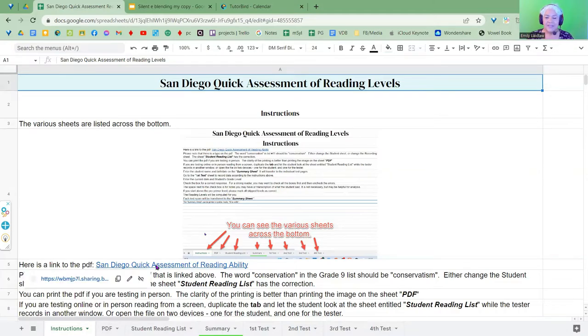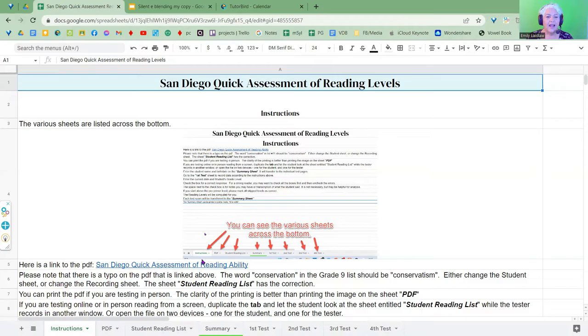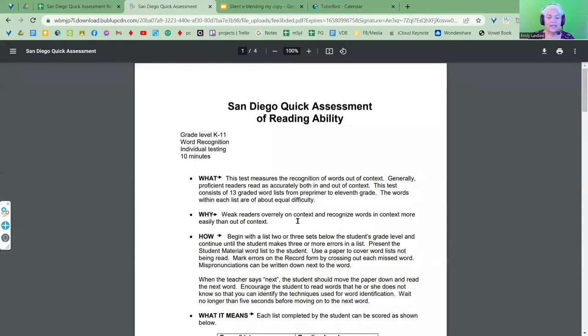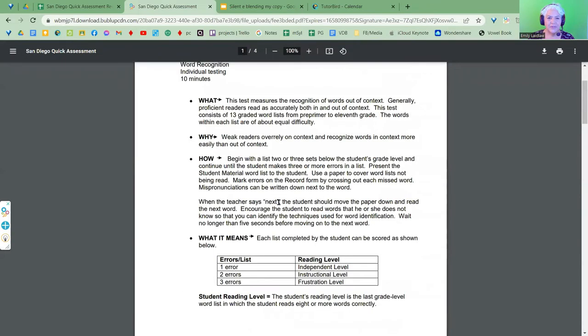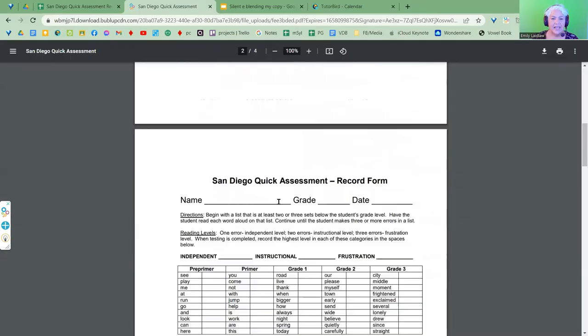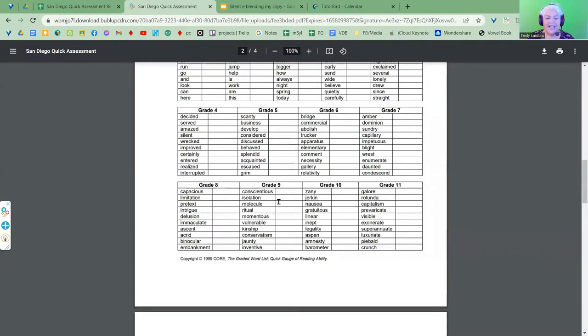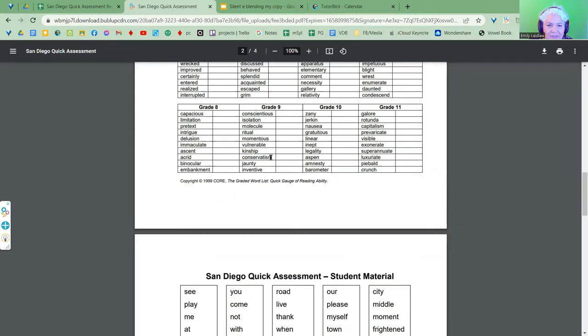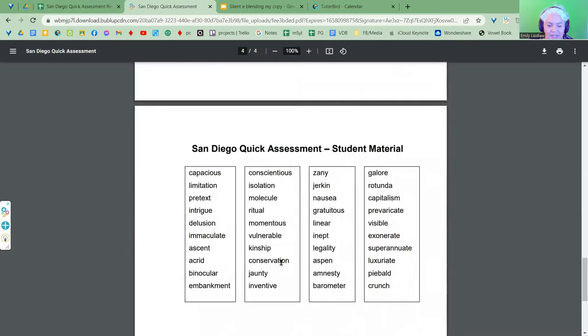I have a link to a PDF of the San Diego Quick. Someone had posted a PDF of it. I have it listed there. I do want to say that on this PDF, so if I come to this PDF and open it, it has the instructions for administration and for scoring.